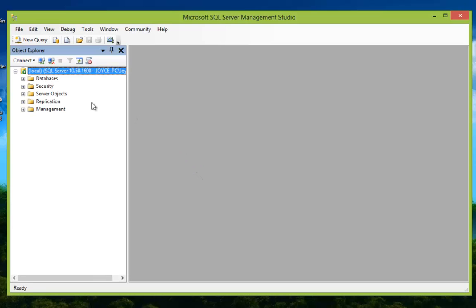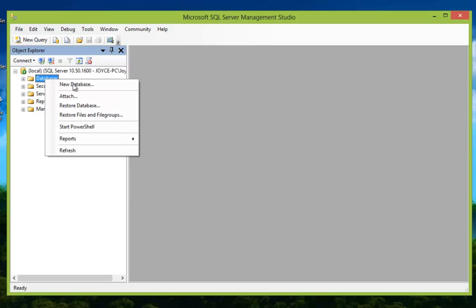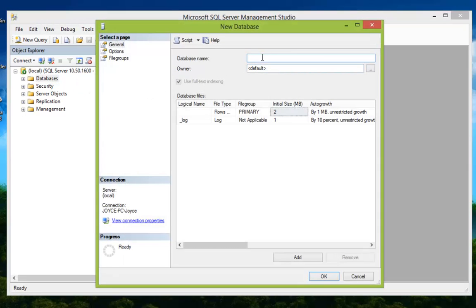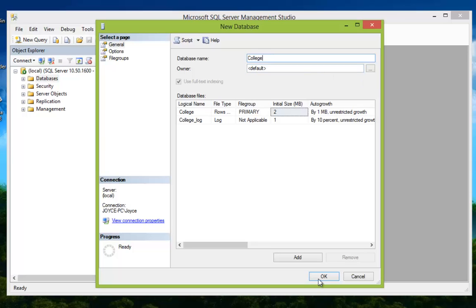Once connected, we're going to go ahead and create a database. On the left-hand pane you're going to see a folder named Databases. Right-click on that and click New Database. Once the dialog opens, create a name for the database — in our case we're creating a database for a college, so we're going to name it College. Go ahead and click OK.